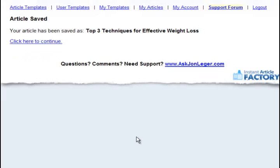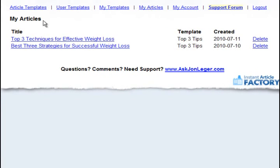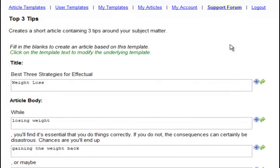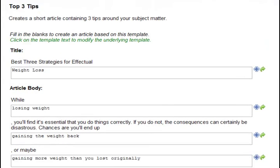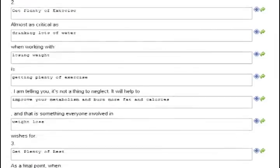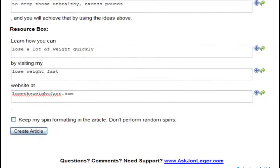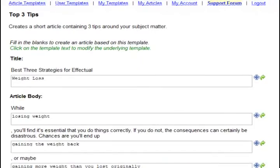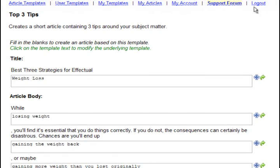Now, let me show you why that's important. If I go to My Articles and then click on what we just saved, Top 3 Techniques for Effective Weight Loss, you'll see it automatically inserts all of the values that we put into the template fields. But the template itself is different. It's a new randomized template. Best 3 strategies for effectual weight loss.